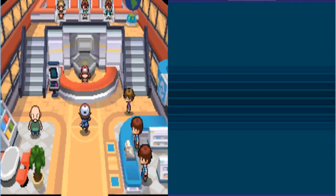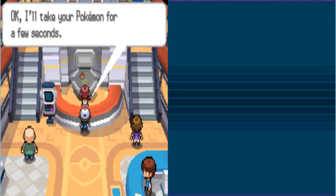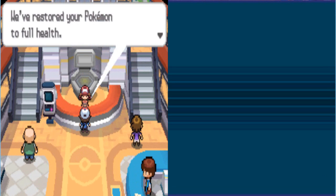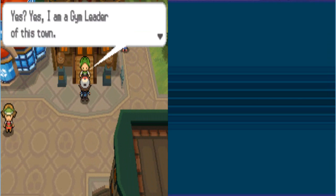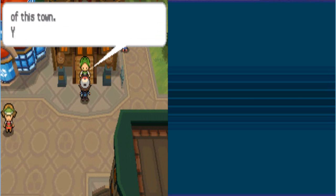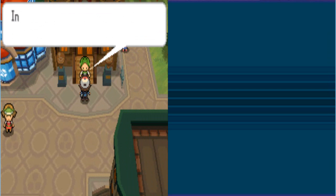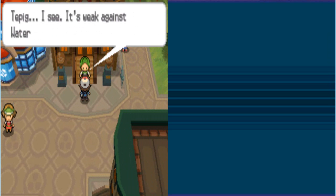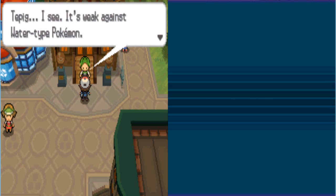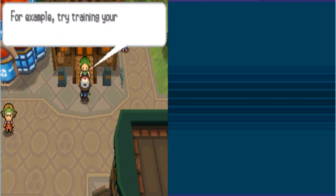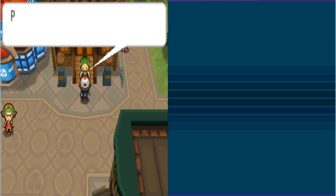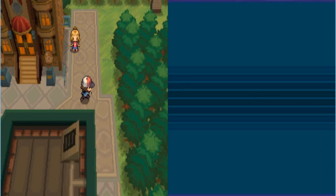There's something wrong with Charon. I should send him to a place. I forgot what the places are called. Hey, gym leader's here now. Yes, yes. I am the gym leader of this town. You are? Right, right, right. You want to challenge the gym leader. Well, in that case, go off. What was the first Pokemon you chose? Tepig? I see. It's weak against water! I just beat a water Pokemon, alright? Don't be making fun of bacon. It is bad for you, and it will burn you. I think you need to prepare to face that type. For example, try training in the Dream Yard. You'll find Pokemon there. Please excuse me now. Alright, fancy motherfucker.